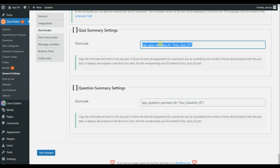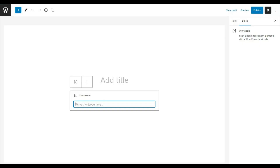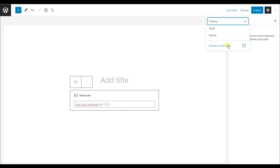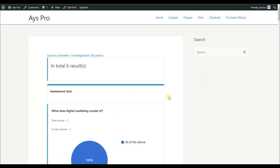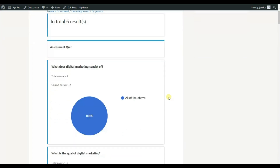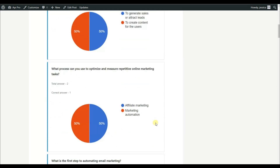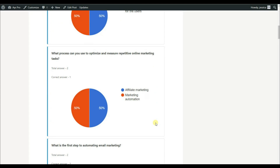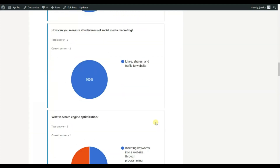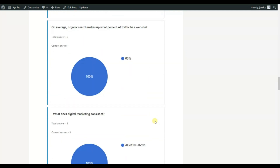Copy this shortcode, paste it into any post or page, change your quiz ID to 12, and click on the Preview button. Here it is — the Front End Statistics add-on in action. The charts display the answers, making it easier for the user to see their progress. It's one of the best ways to visualize the results.